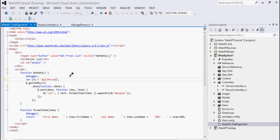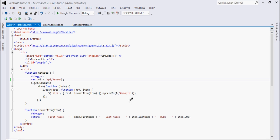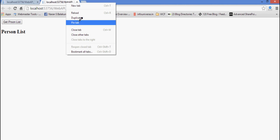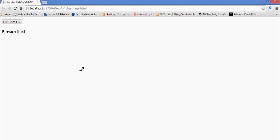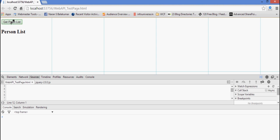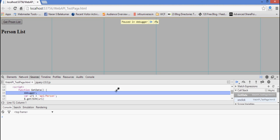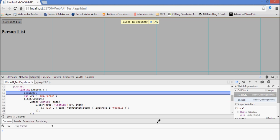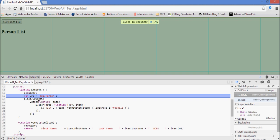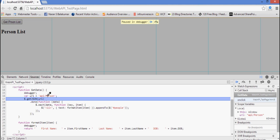The rest of the things will be the same, so we will run it again and see what happens. I'll put the browser into debugging mode again and click 'Get Person List.' You can see it's coming here — the URI is now 'api/person', which is a valid URI, so it should return me some data.